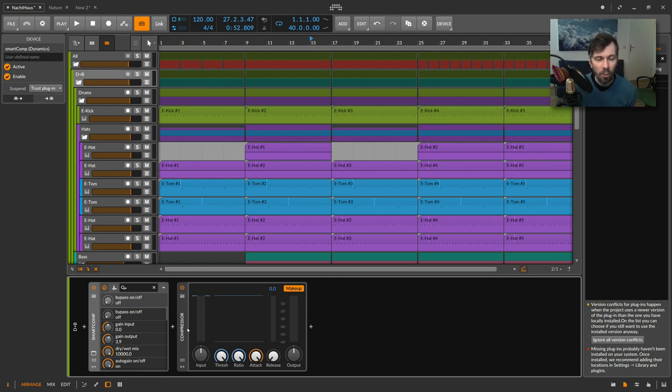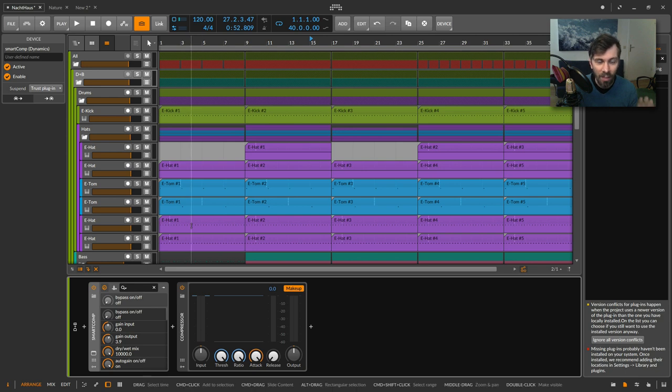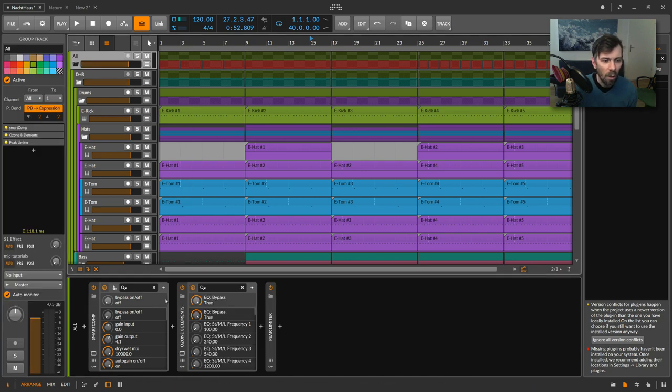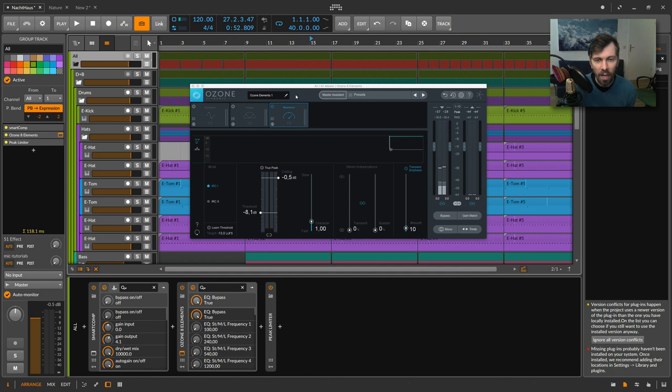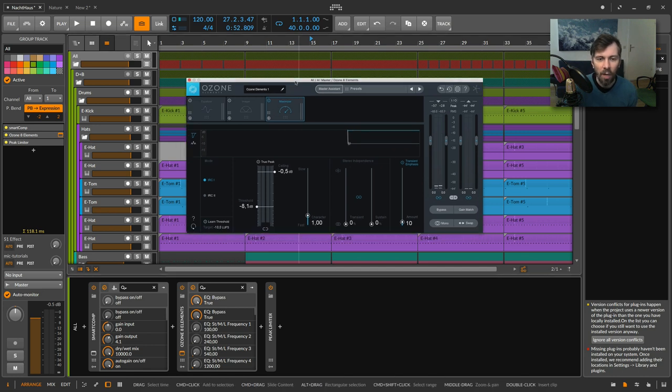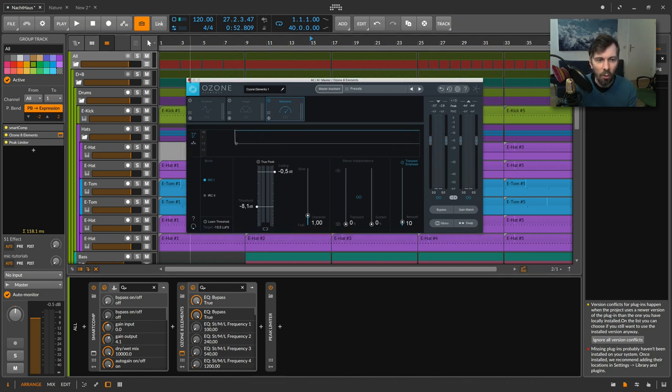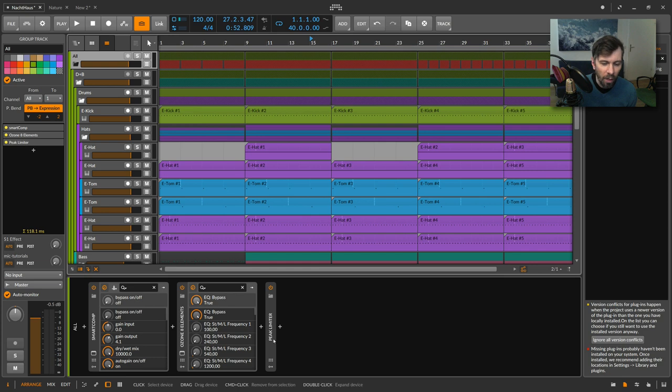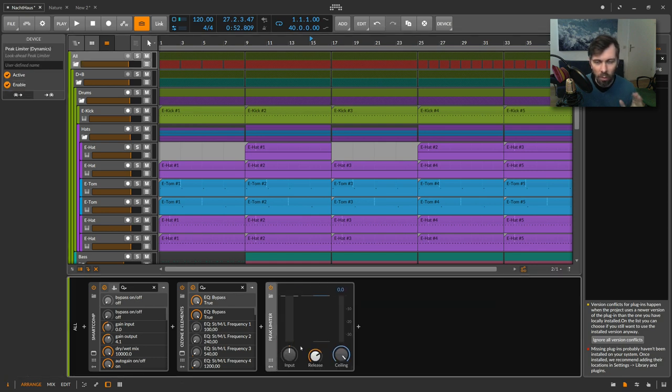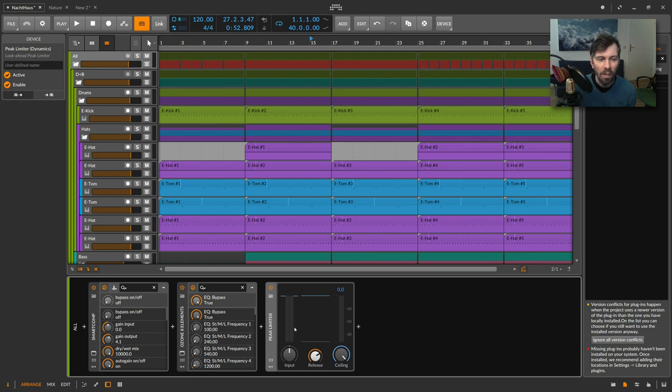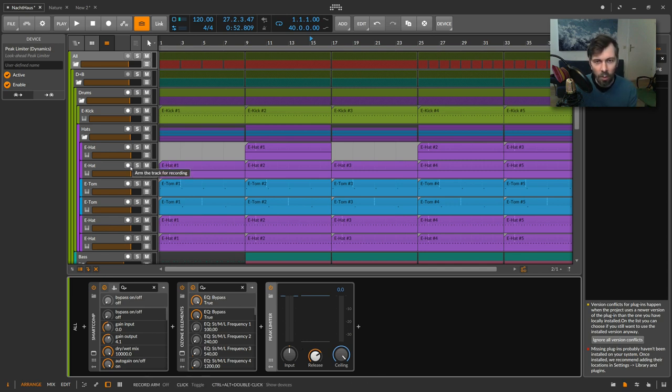Also on the master here, I have an Ozone Elements 8 plugin, and I will also copy the values over to the Bitwig limiter. That's basically the only two cases where I use a VST in this project, but I leave it in and copy the values over so you have a backup if you don't have it installed.